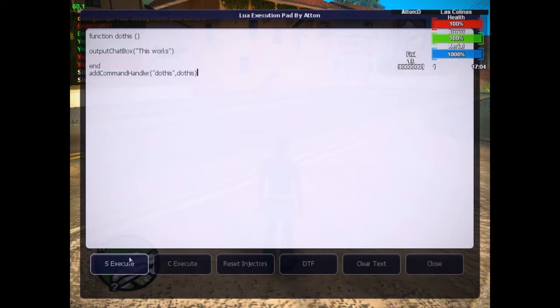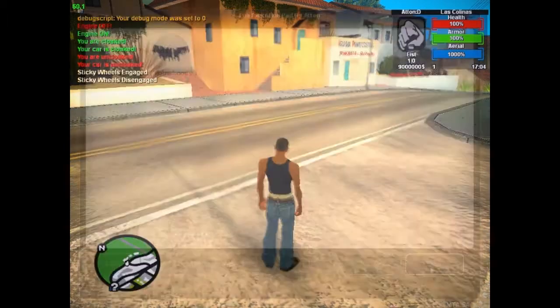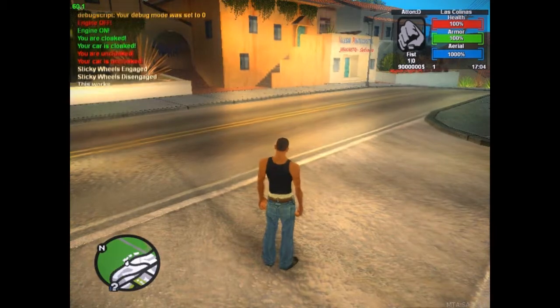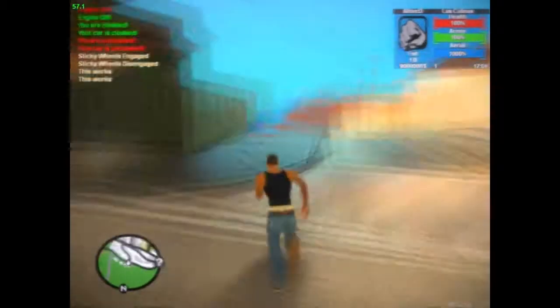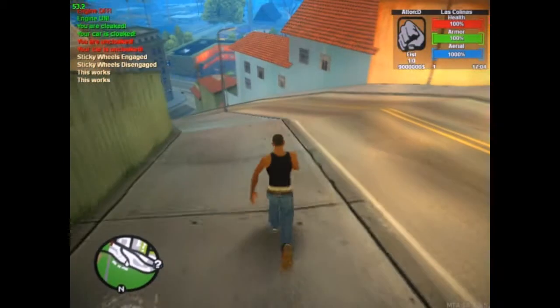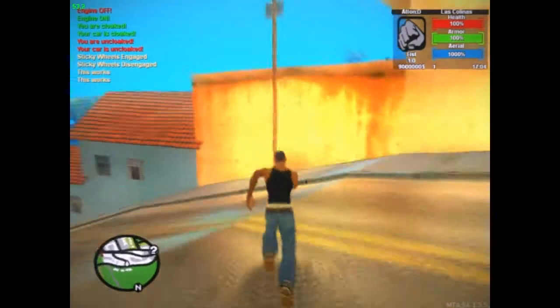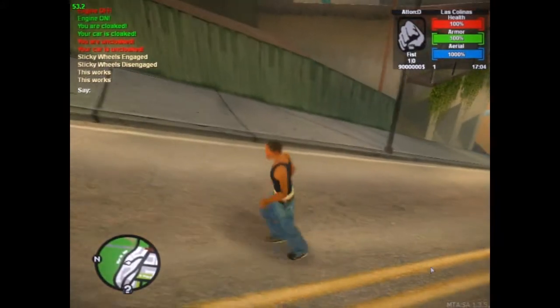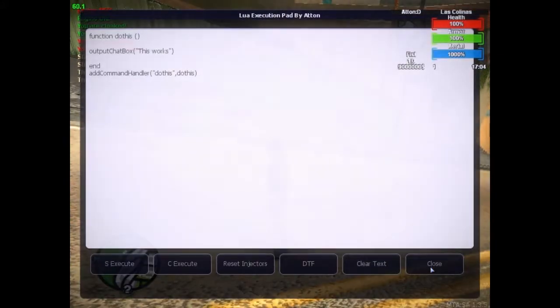You can execute this code on the client and on the server, so when you type in 'do this' it should work on both client and server. This execution pad allows you to write just about anything you like.